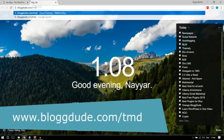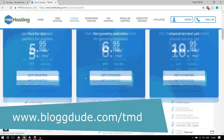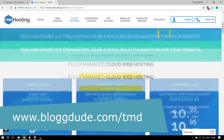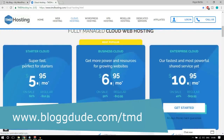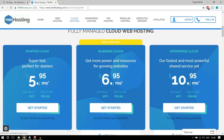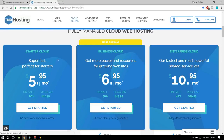Open a new tab and type in blog.com/TMD. You'll be redirected to the cloud hosting page. There are three different plans: Starter Cloud, Business Cloud, and Enterprise Cloud. The rate starts at around $5.95 per month — not very expensive. If you can afford it, great. If not, there's also a web hosting option starting at $3 per month.